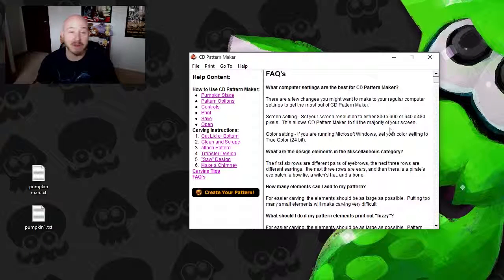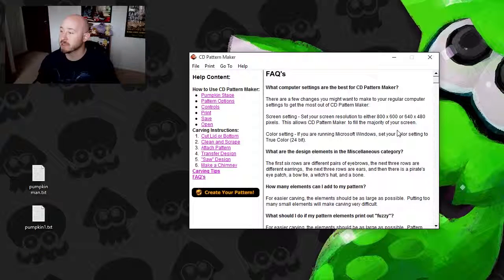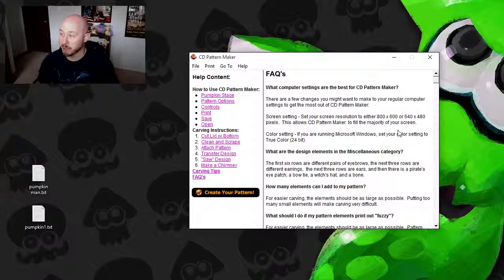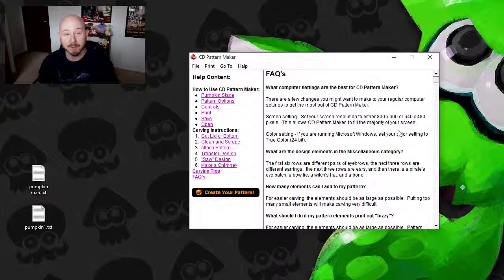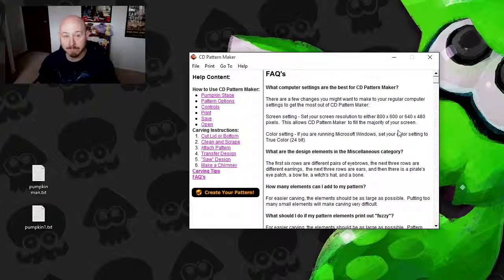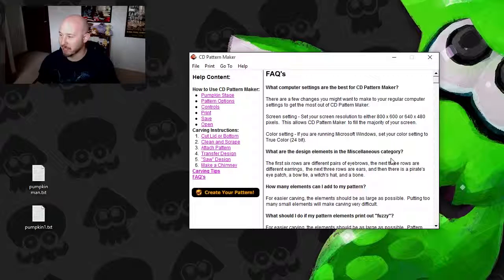So just so you know, just to give you an idea of what was going on in 2002: set your screen resolution to either 800x600 or 640x480. Wow.